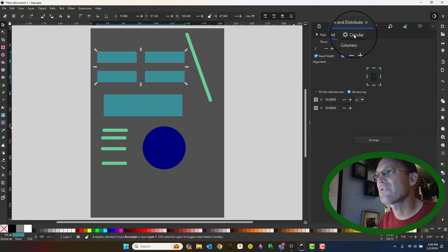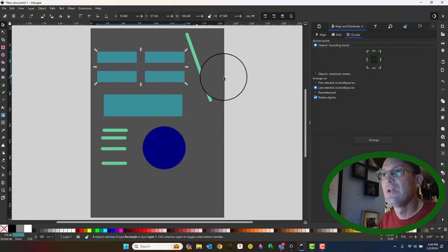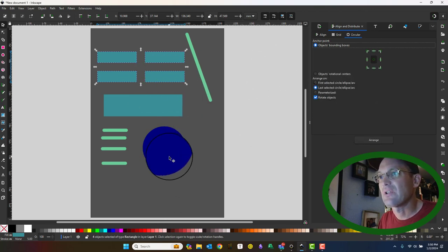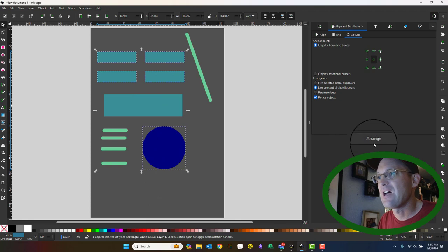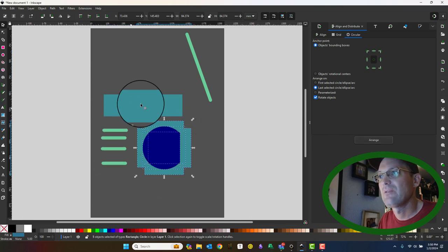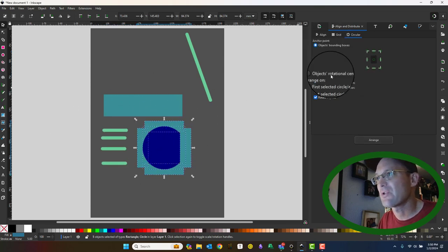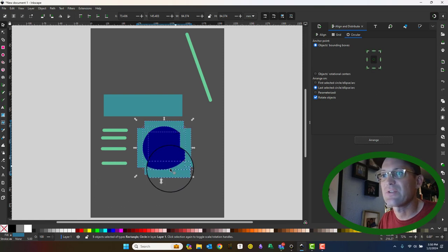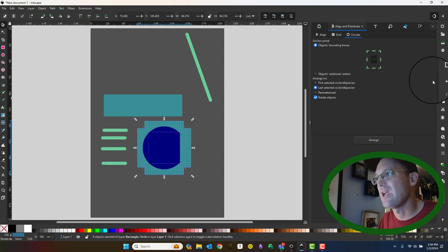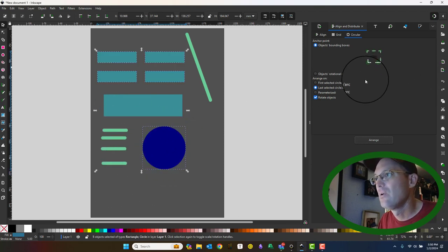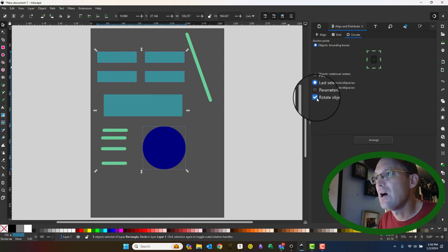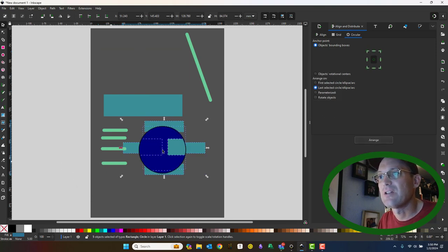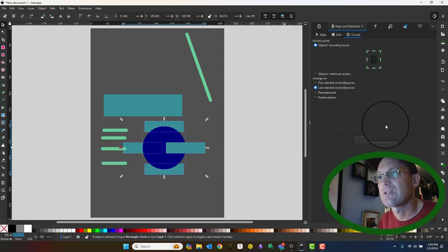You can also do a circular grid. You have to select a circle to do that, but then I can say arrange and it arranges them around the circle. So this is like a circular array in CAD. Now if you uncheck rotate objects, you do get a different result there. So it's not rotating the objects there.